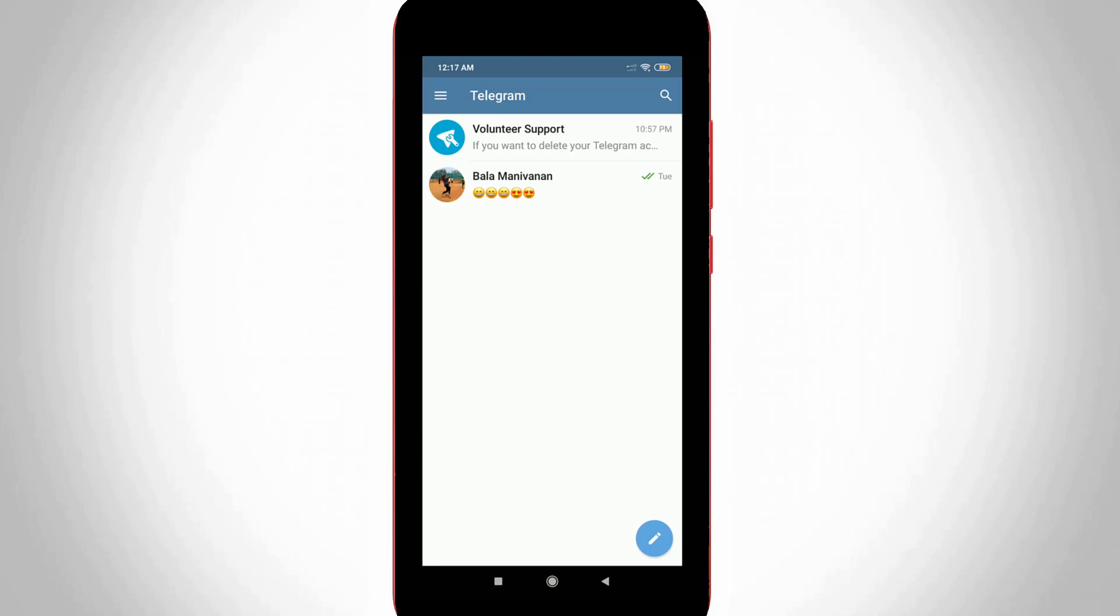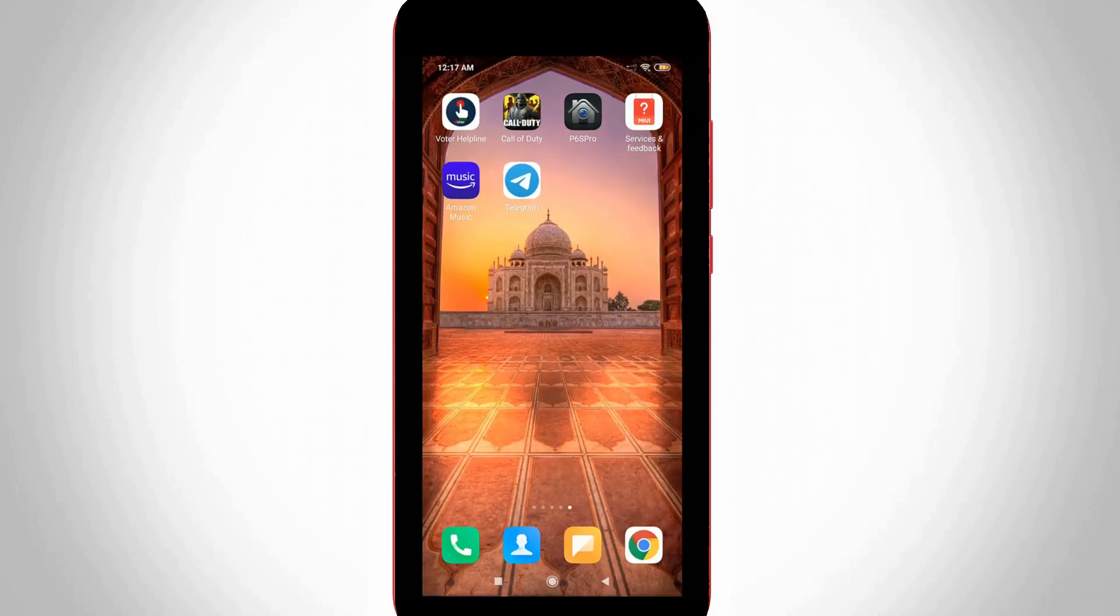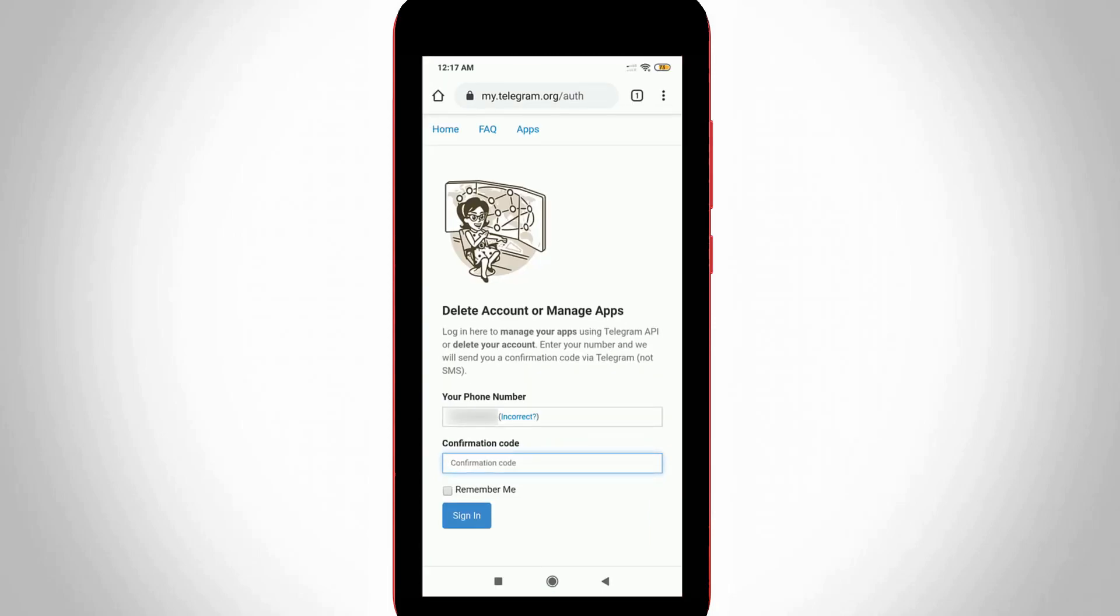Once you receive your confirmation code, open your Google Chrome browser again. In this section, enter that confirmation code. Once you enter this code, your account is automatically removed from your device.